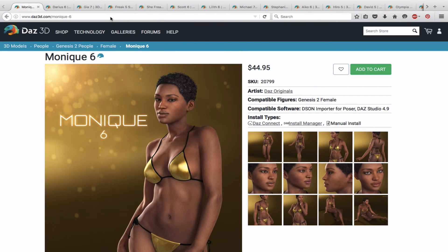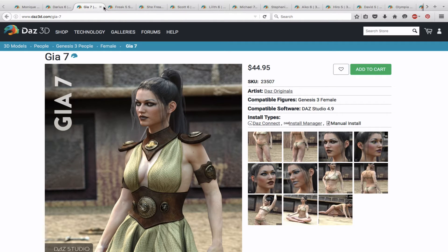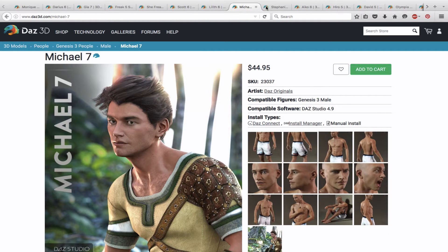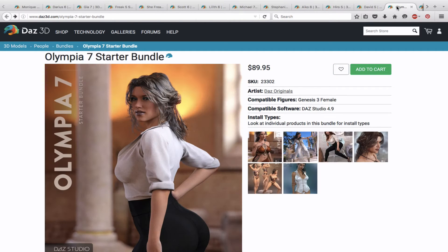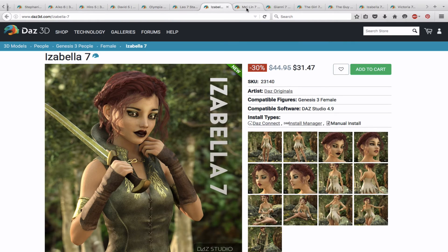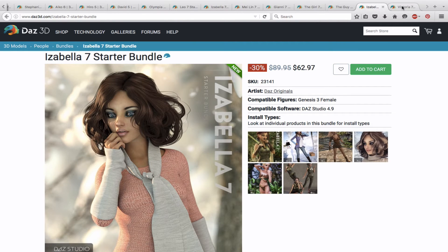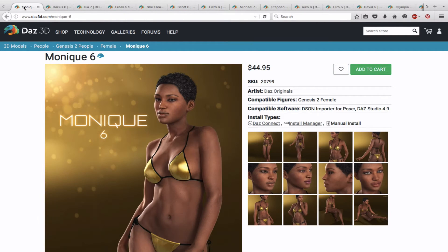There are tons of base figures, and in order to get a grasp of all of them, all you really need to do is go to Daz's website. You'll see here I have Monique 6 for Genesis 2 Female, Darius 6 for Genesis 2 Male. And I'll just go down the list: there's Gia 7, Freak 5, She Freak, Scott, Lilith, Michael 7, Stephanie 6, Iko 6, Hero 4, David 5, Olympia, Leo 7, Isabella, May Lynn 7, Gianni 6, The Girl, The Guy, Victoria 7 — and that's not all of them. There's tons more; I haven't even gotten into the legacy ones. The point is there's an overwhelming choice, so how do you choose?